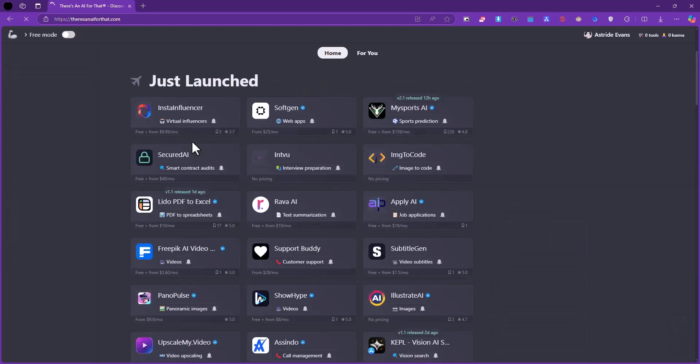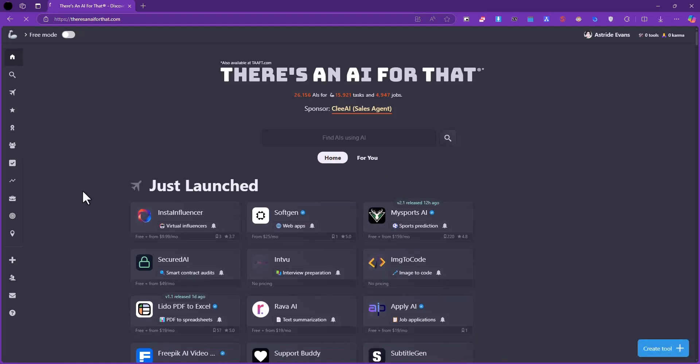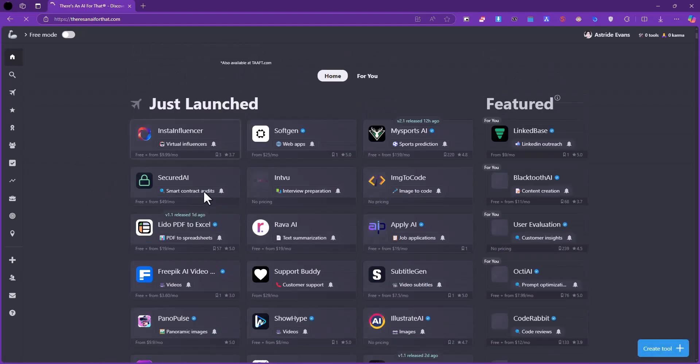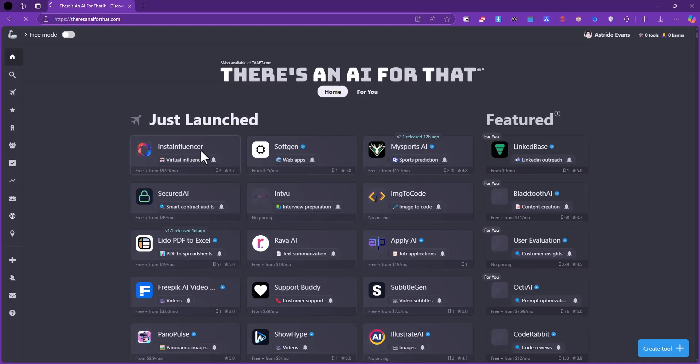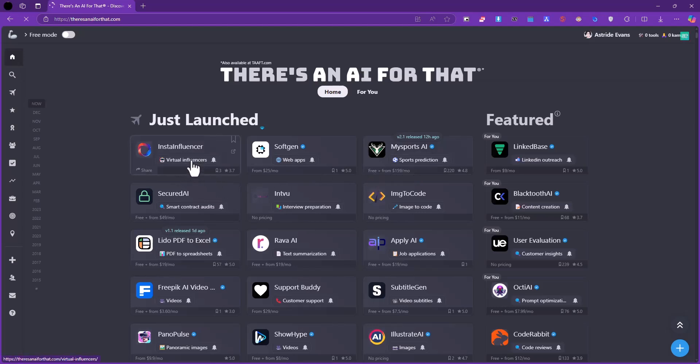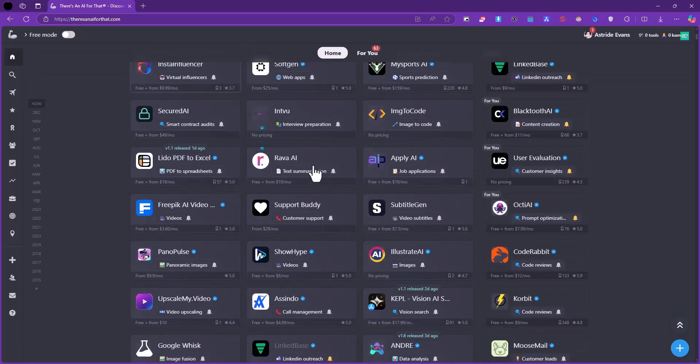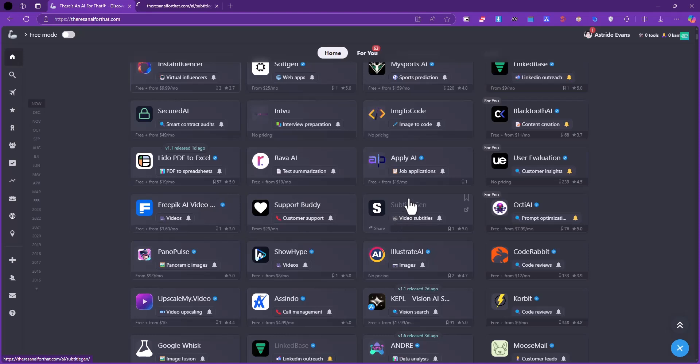Coming back to the home section, we can see some of the tools. We have the name of the tool and a little bit of a description - is it a web app, the kind of domain in which it finds expertise. You have SoftGen which is a web app, My Sports AI for sports prediction, Image to Code, and so on. You kind of get an idea, and if you want more details all you need to do is click on them.